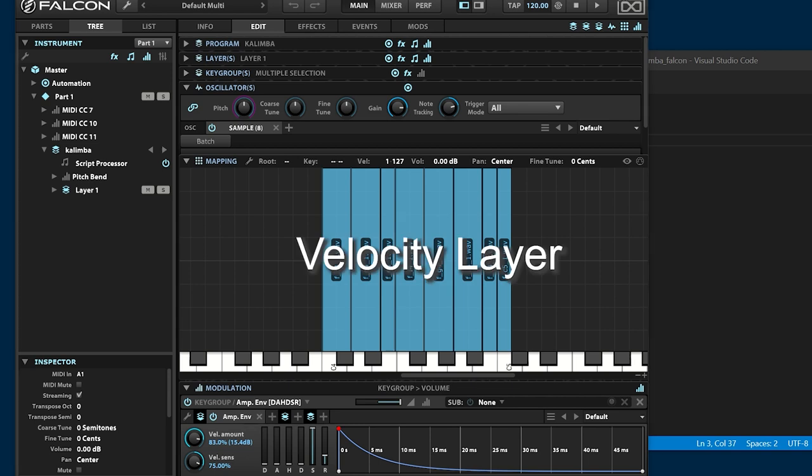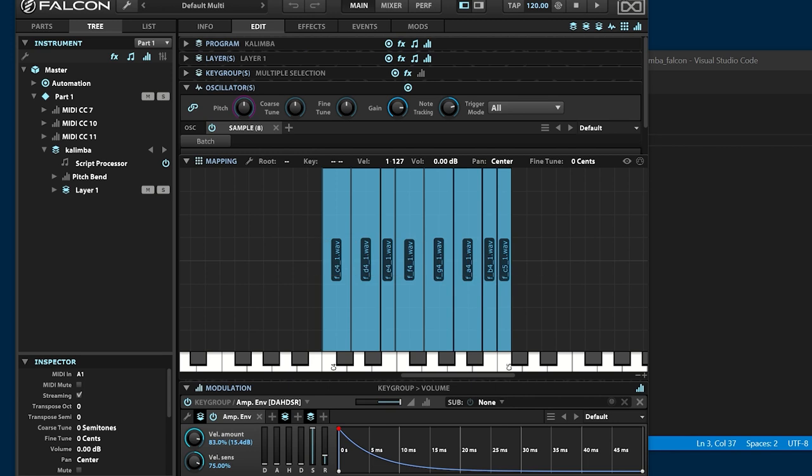Implement the velocity layer. Currently, the sound is the same when you hit the keyboard hard or soft.